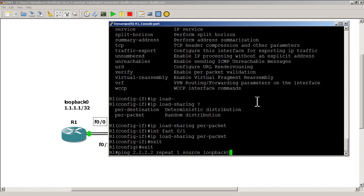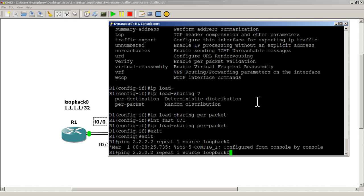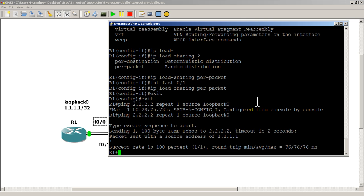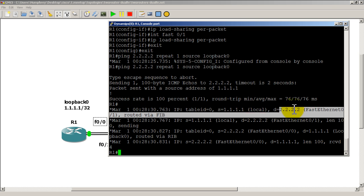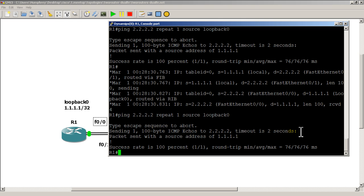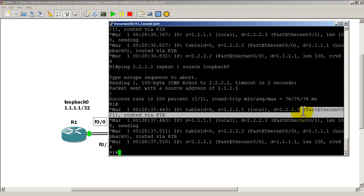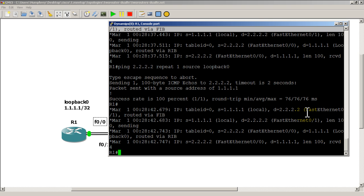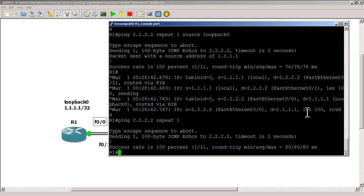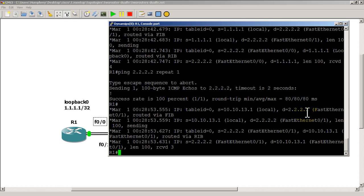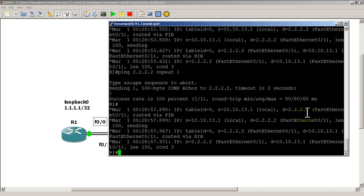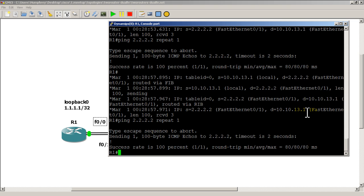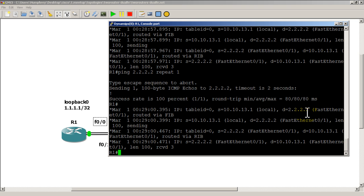Exit out and let's see if we can ping. Pinging from loopback zero — going out fast zero one. Hit the up arrow — still going out fast zero one. And fast zero one again. Looks like it didn't do anything. Let's do a regular ping of 2.2.2.2 with repeat one — going out fast zero one, and again fast zero one, and again fast zero one. That really didn't do anything.